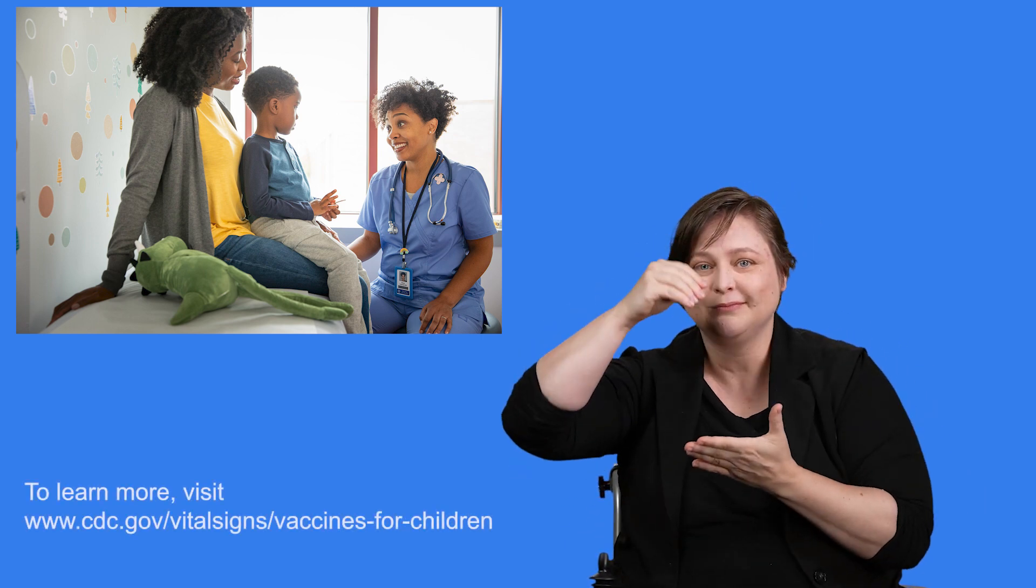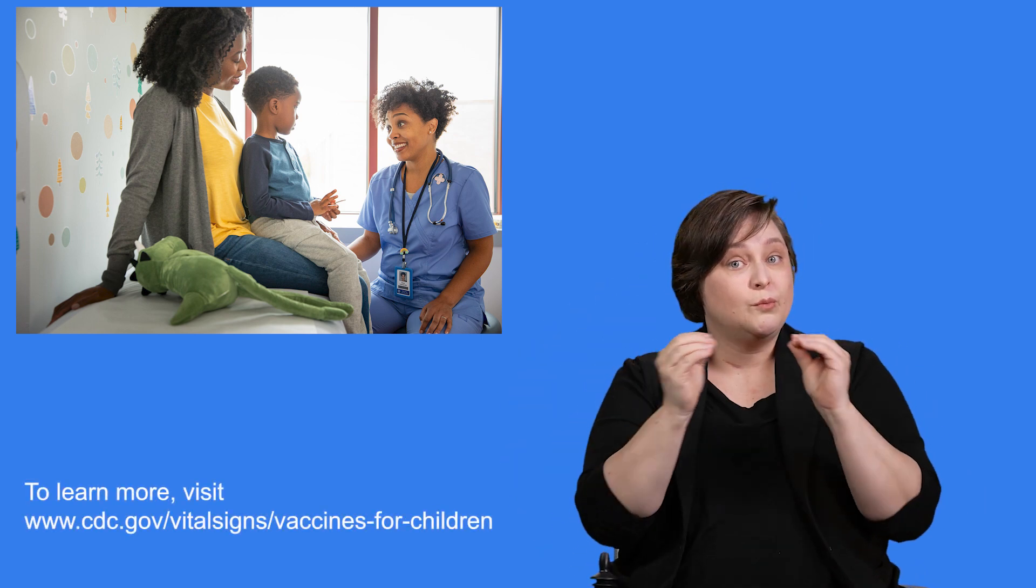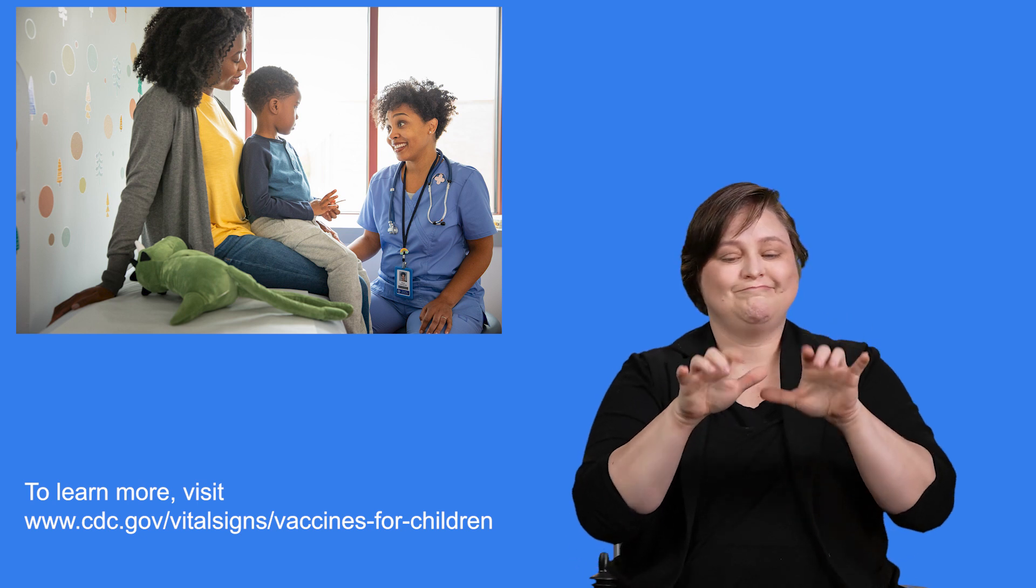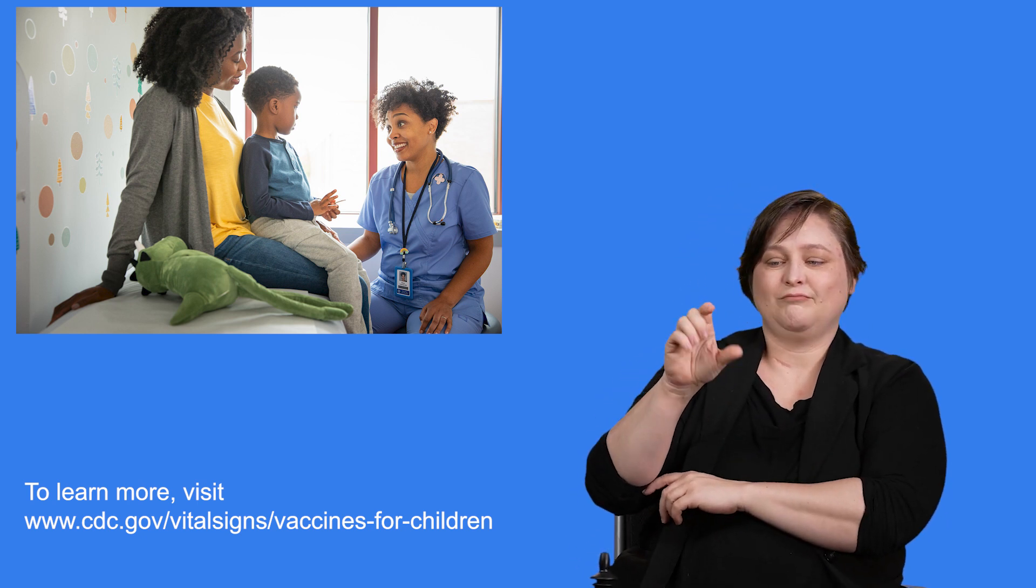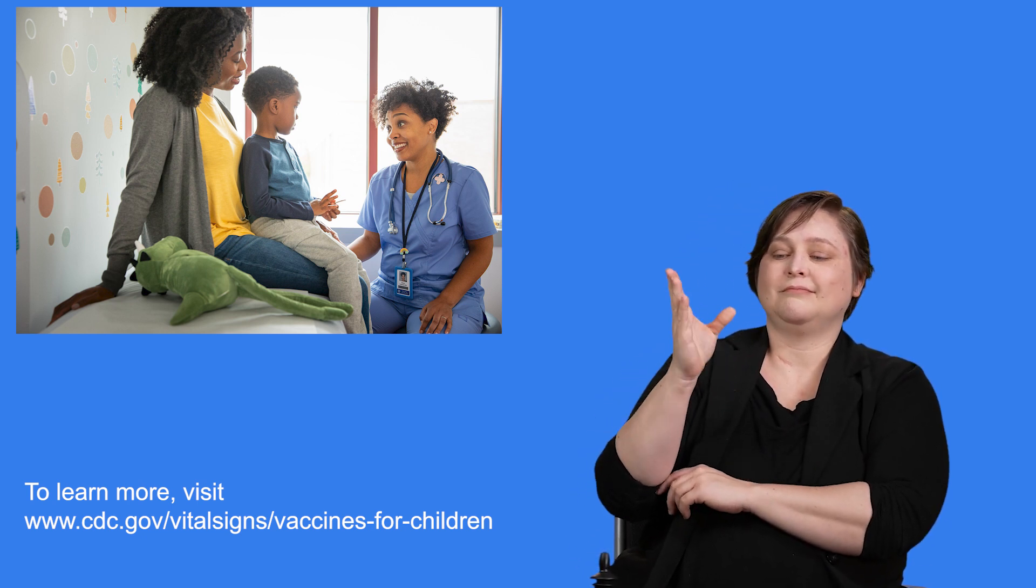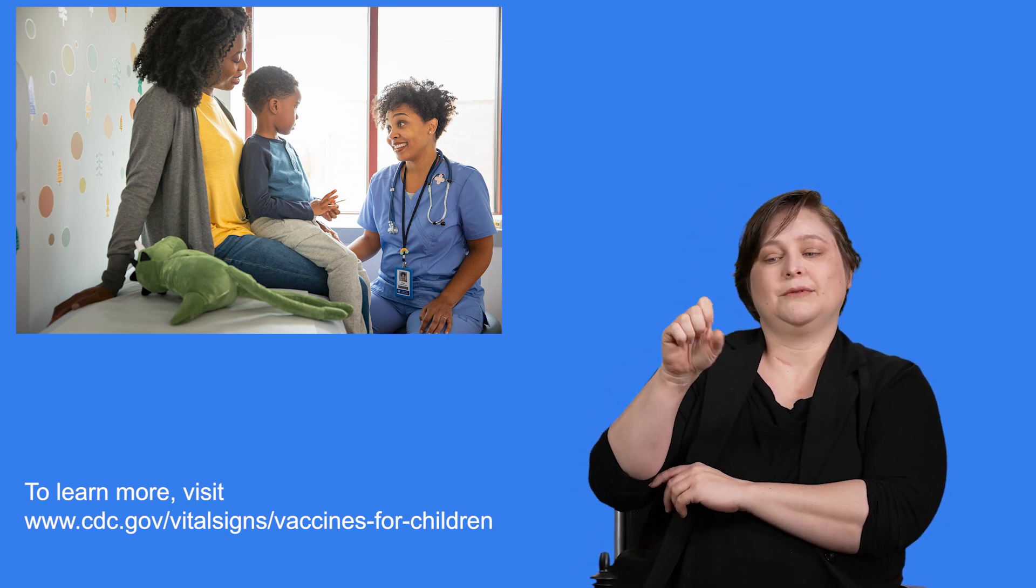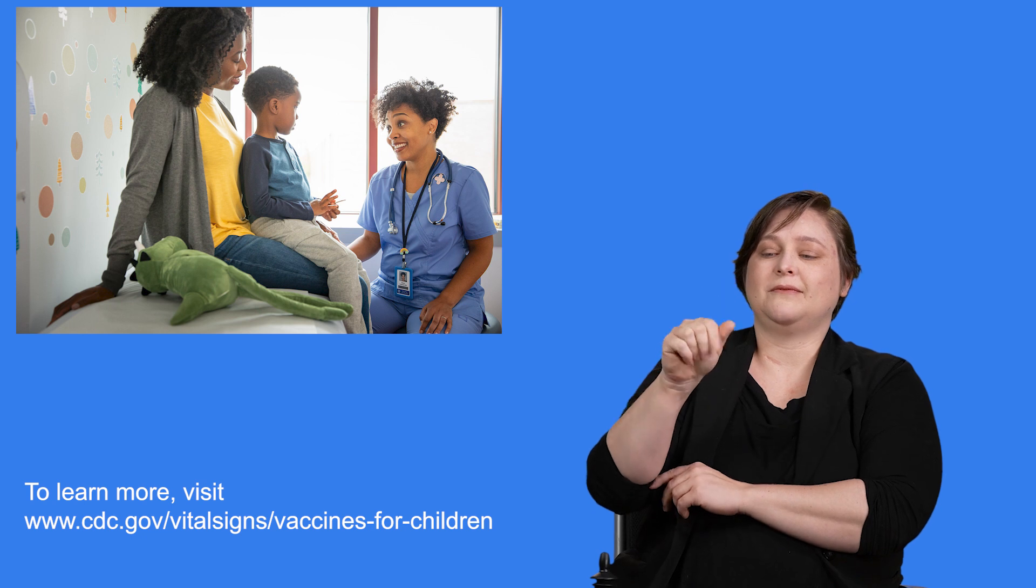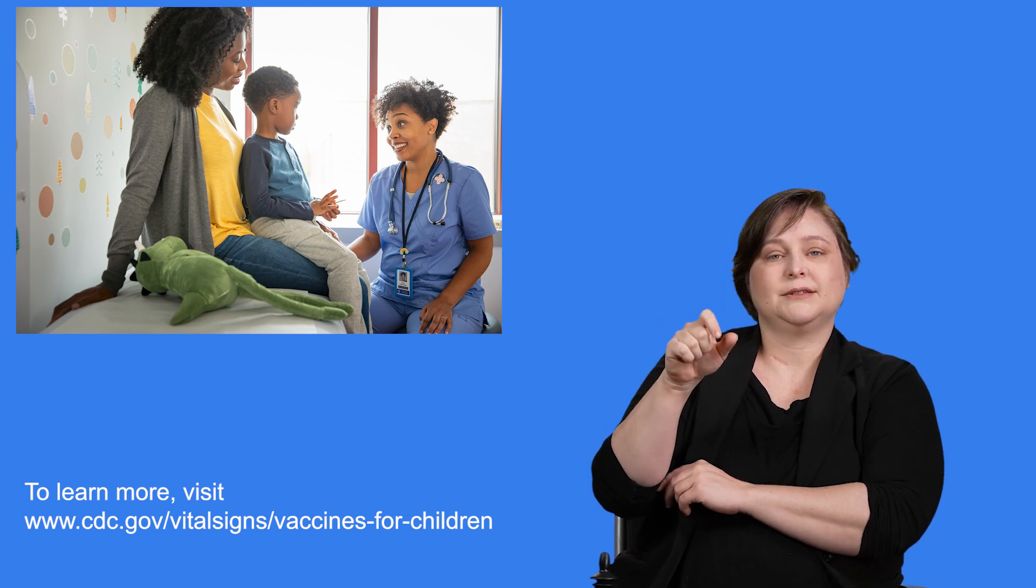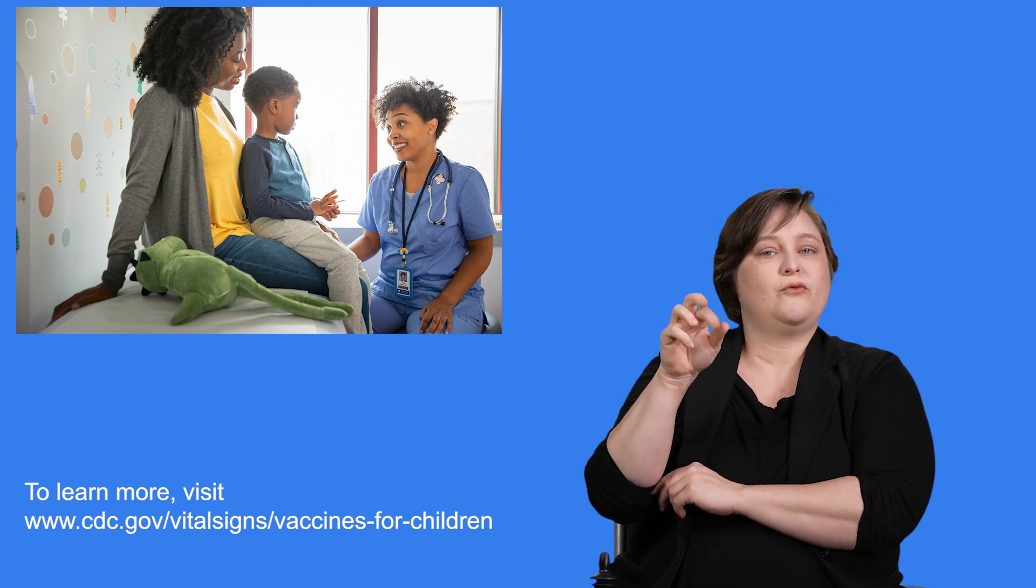Making sure that children and adolescents are up to date with all recommended vaccines can help keep kids healthy, in school, and ready to learn. To learn more, visit www.cdc.gov/vitalsigns/vaccines-for-children.